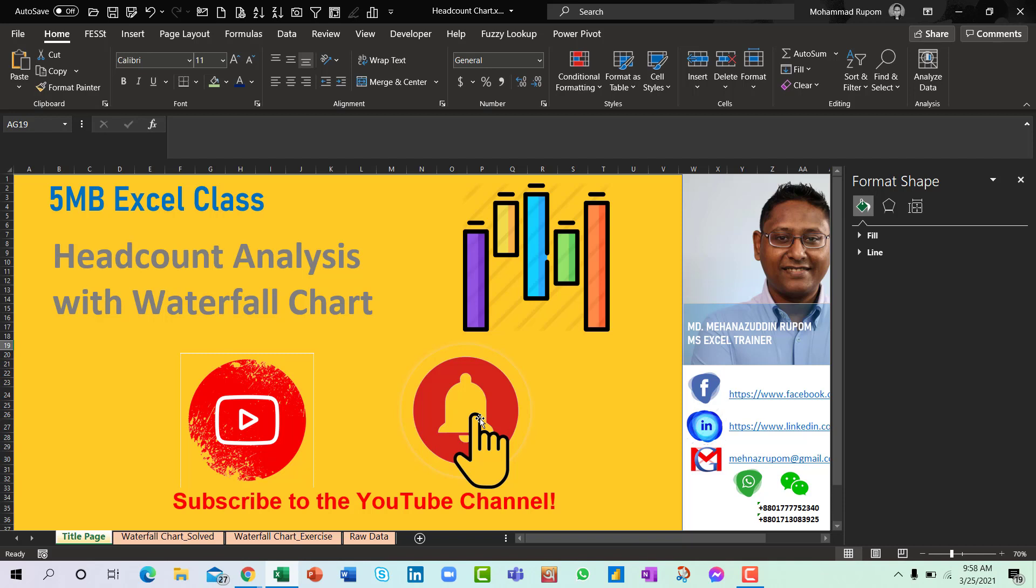Thank you so much and another last thing that if you want to enroll into a data visualization course, I mean the advanced data visualization, the link is in the post description or video description. I have a live training coming up on 26th of March 2021, that is on Friday, so please enroll and enjoy the world of advanced data visualization. Thank you.